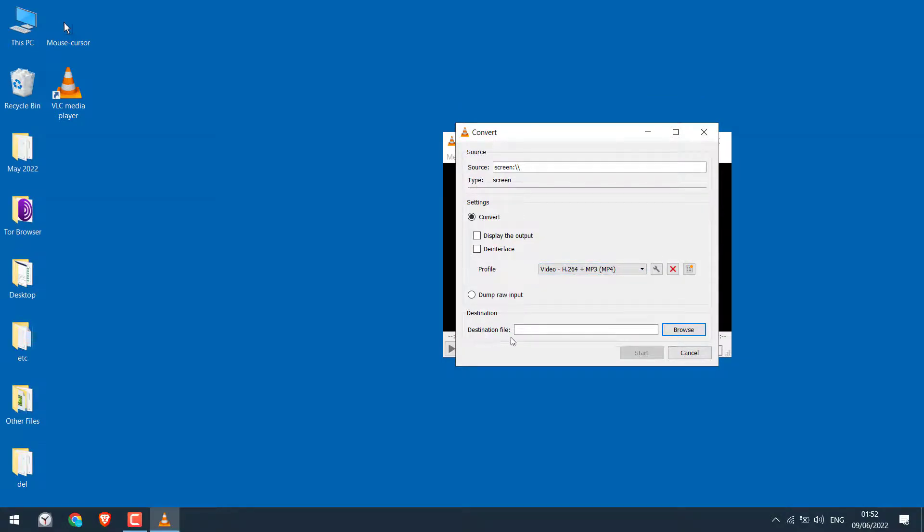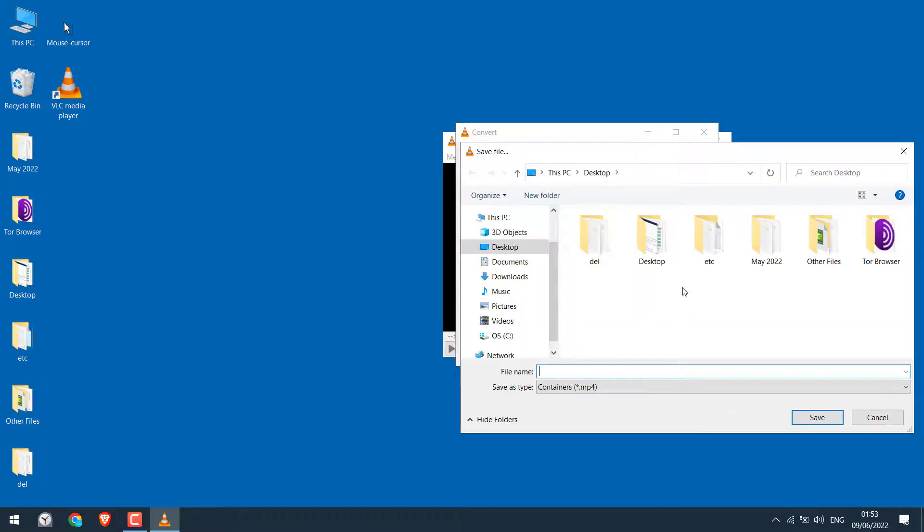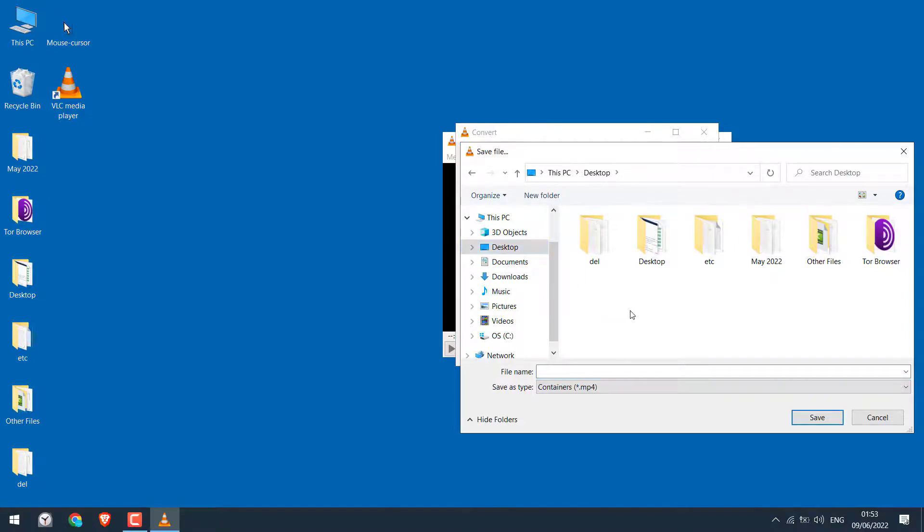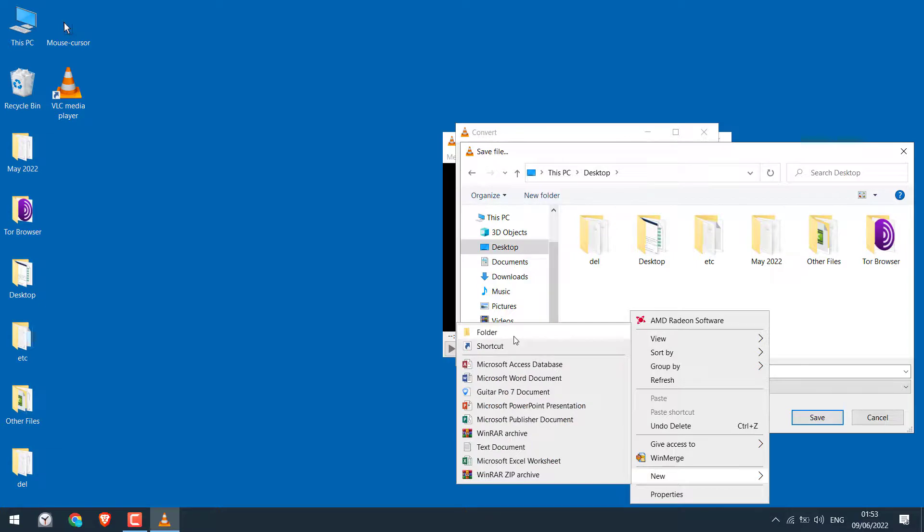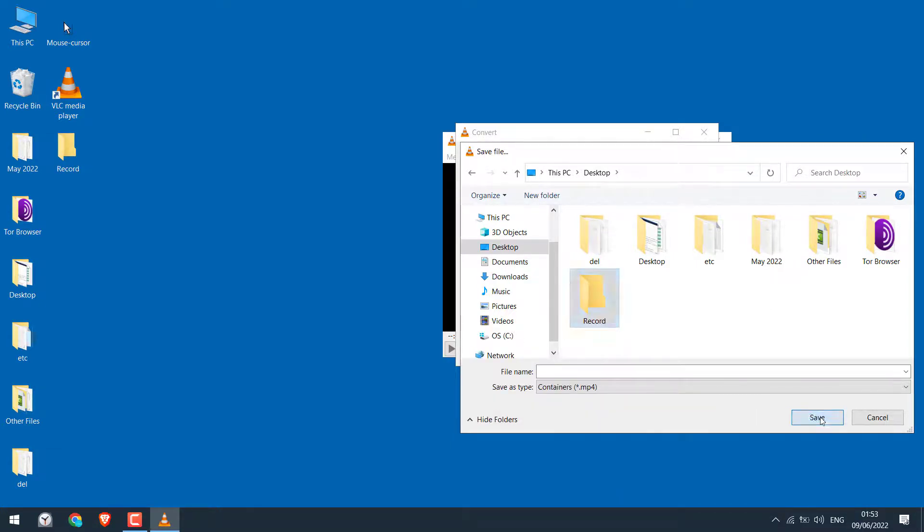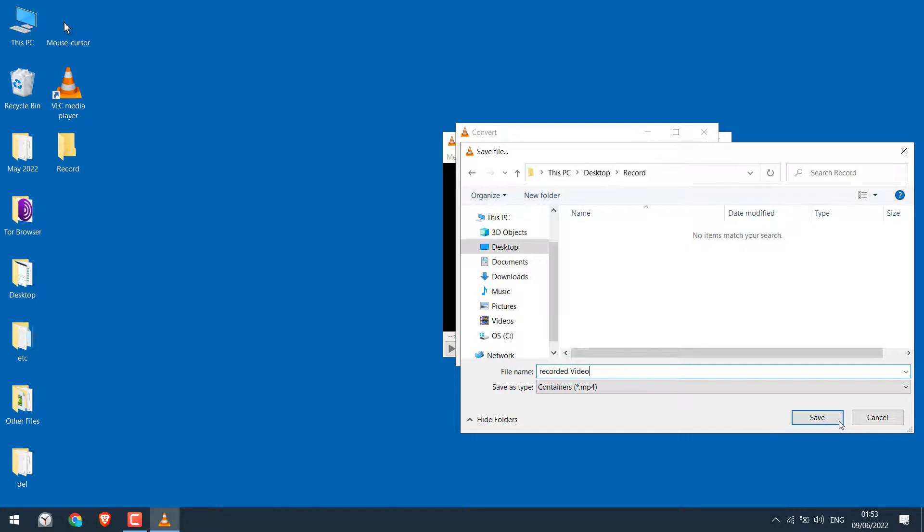On destination file, click on Browse. Choose the destination where you want to save the recorded video. I will choose Desktop and create a new folder, Record. And open this. Give any name to the file you want. And save. And click on Start.